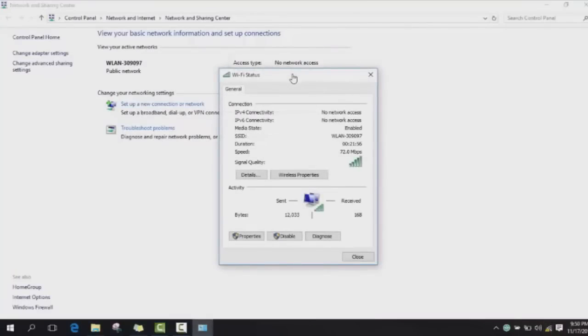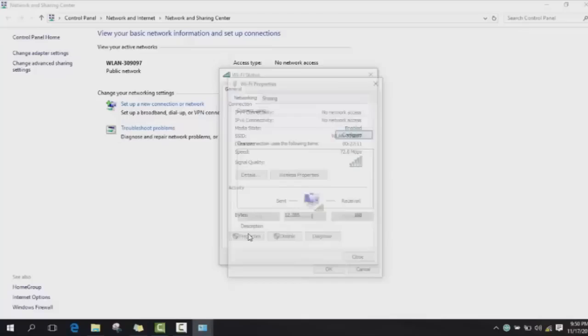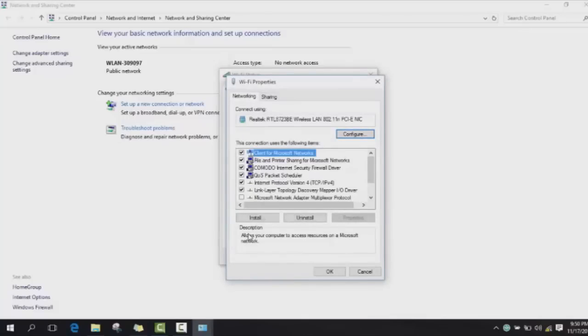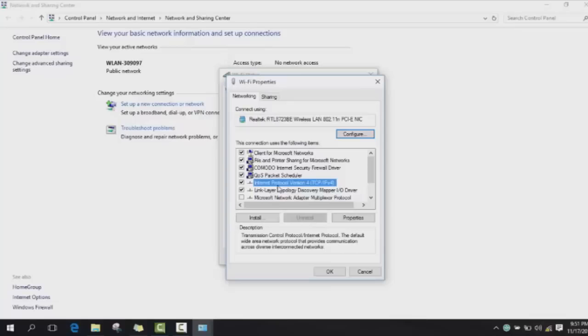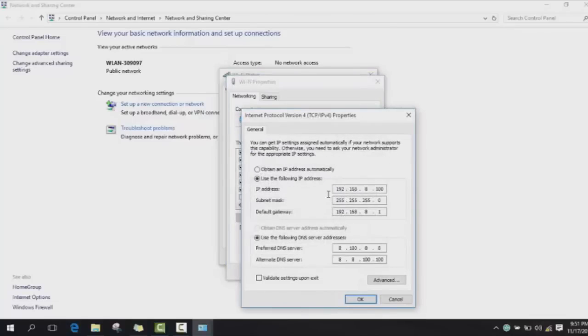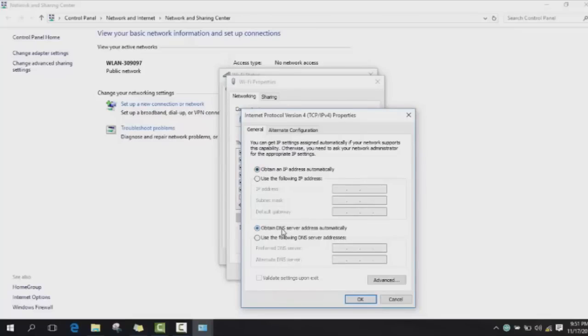Basically, the main problem with the internet is that there is a problem with the IP address or there is a problem on your router. When you go to Properties, it takes some seconds to open. Then please make sure to select the Internet Protocol Version 4.